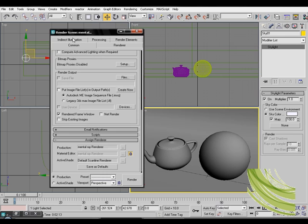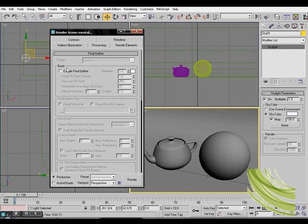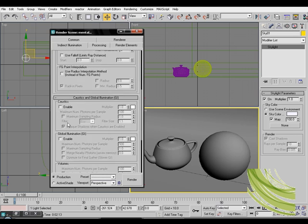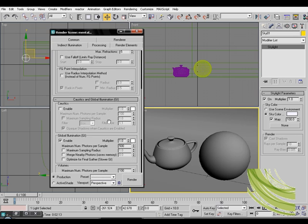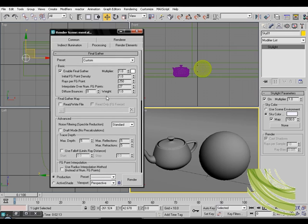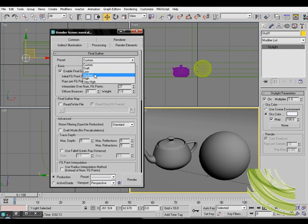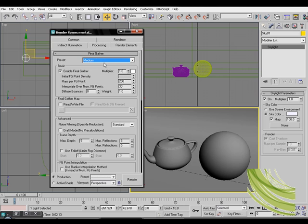Click indirect illumination, enable final gather, scroll down and enable global illumination as well. On the final render we're gonna select this medium and there you see how that looks.